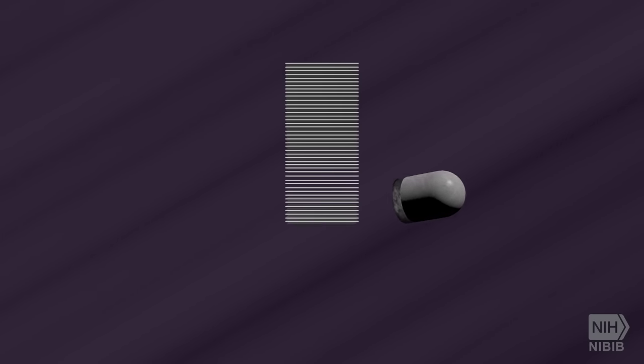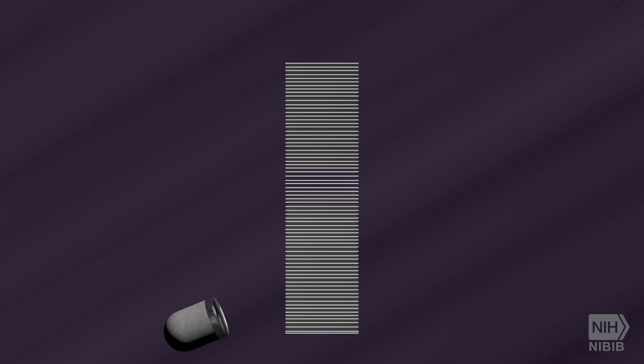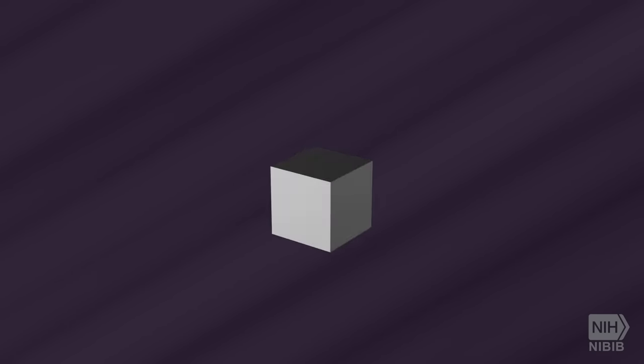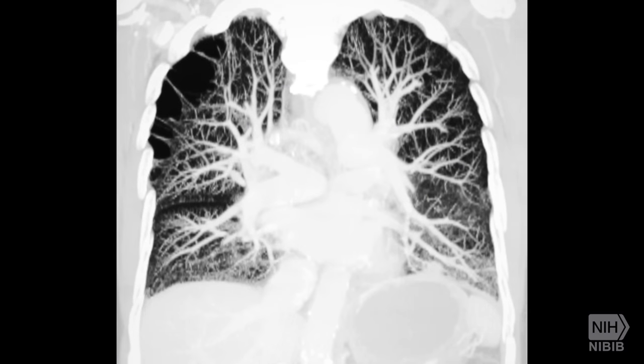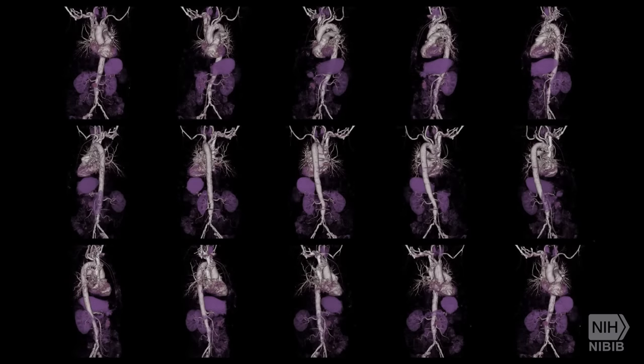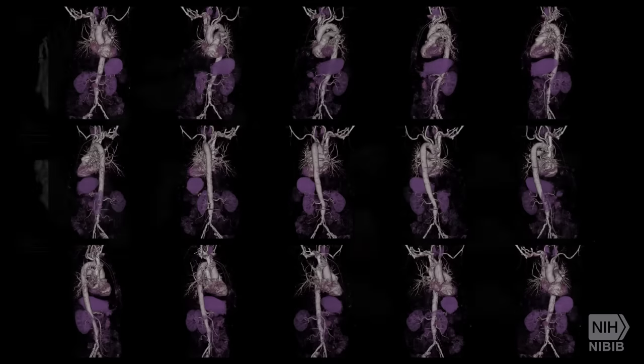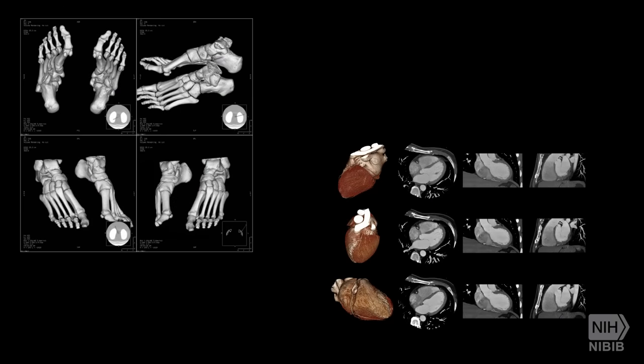A CT scan is an x-ray procedure that creates cross-sectional images with the help of computer processing. CT images are more detailed than conventional x-ray images and can reveal bones as well as soft tissue and organs.